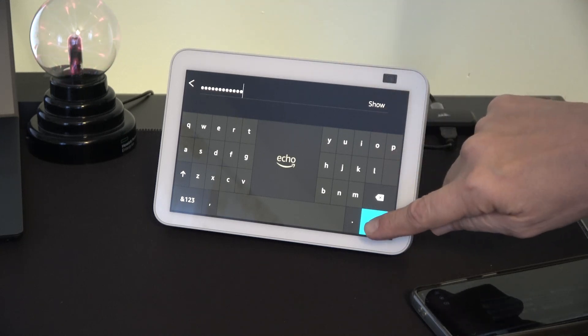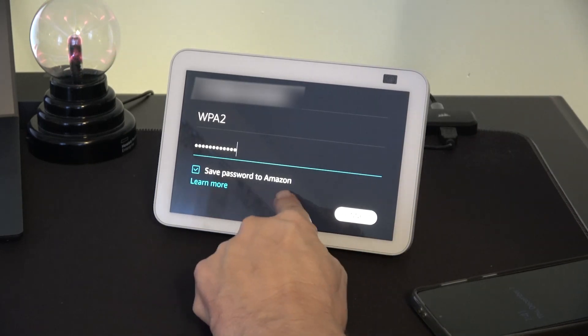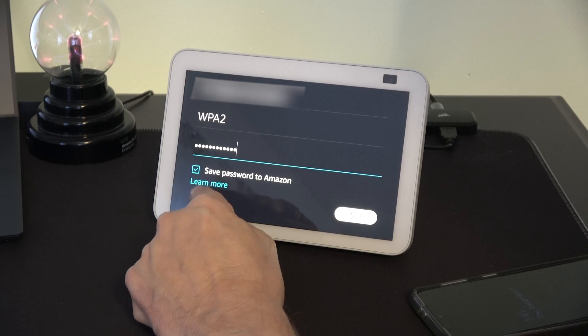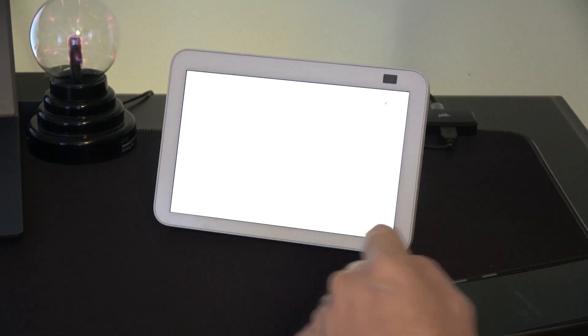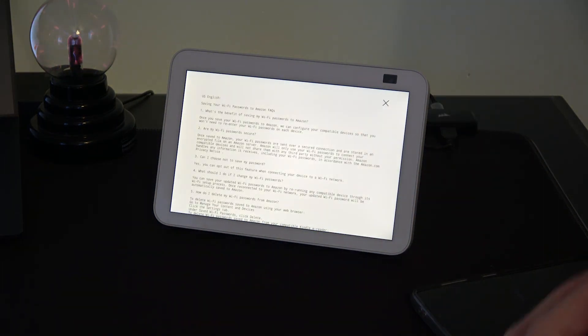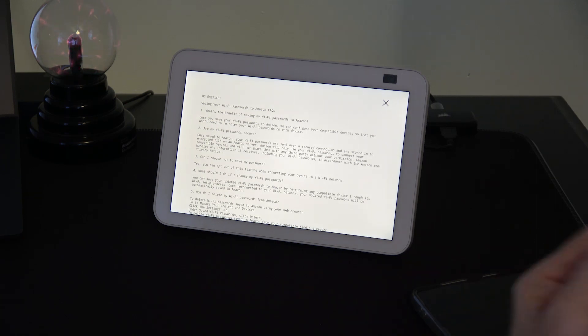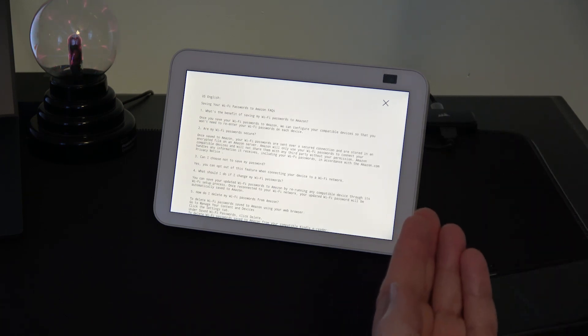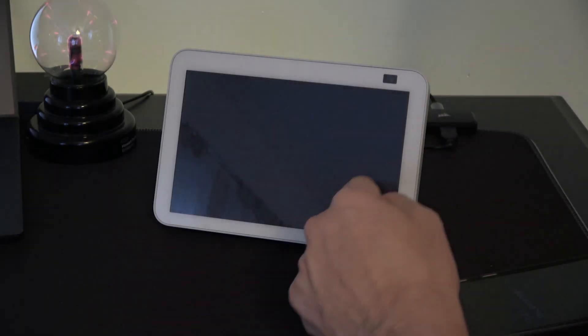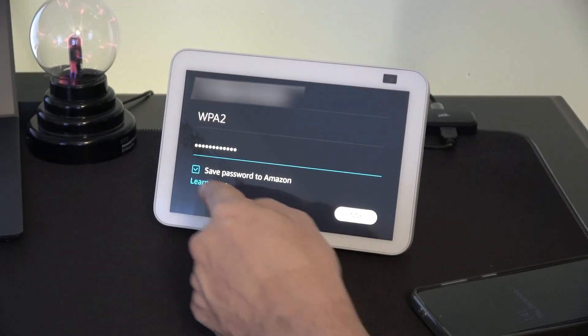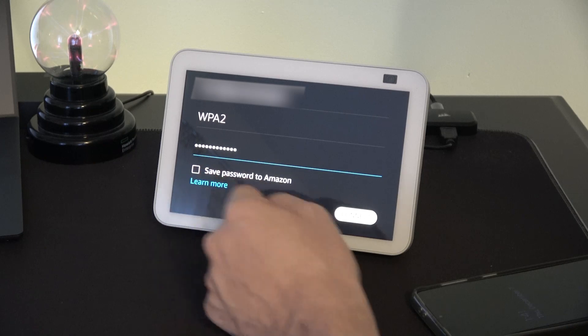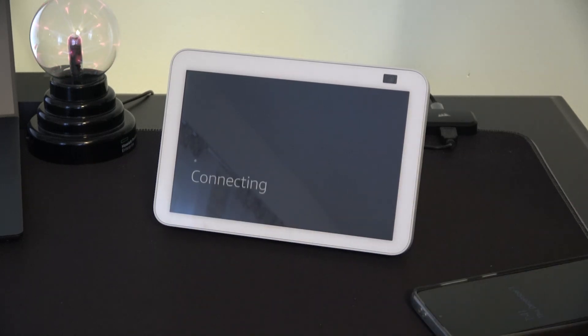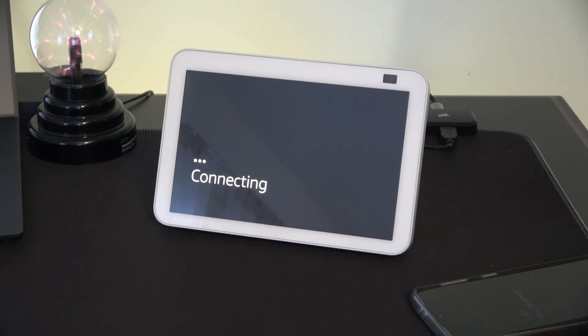At this point you can save your password to Amazon. Basically it tells you that it's encrypted and kept so that if the password is needed to connect to other devices, they will do that for you. Of course you can decide not to do that by unchecking the box and just hitting connect. But then you'll manually have to put in your router password anytime that it's needed.